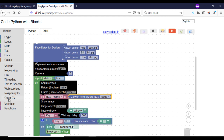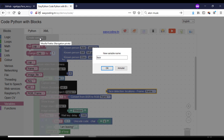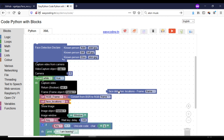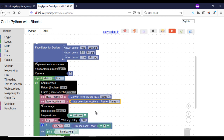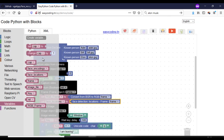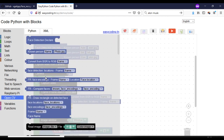Now I will use the two functions to find the location of the faces in the frame.